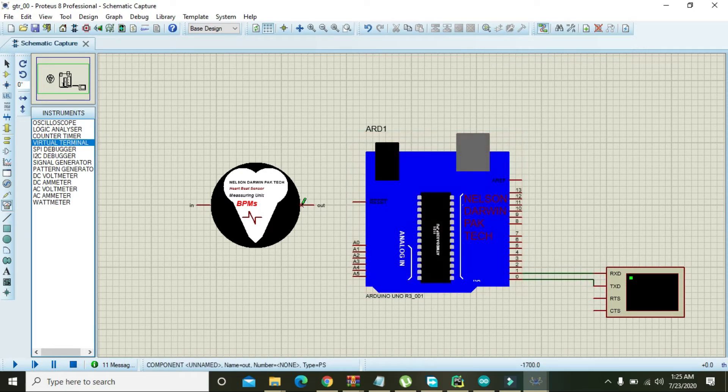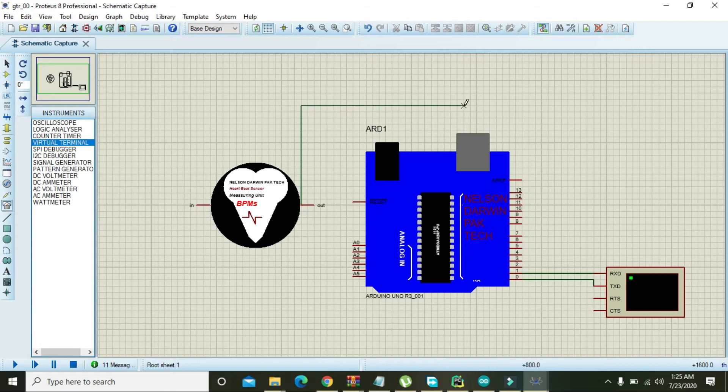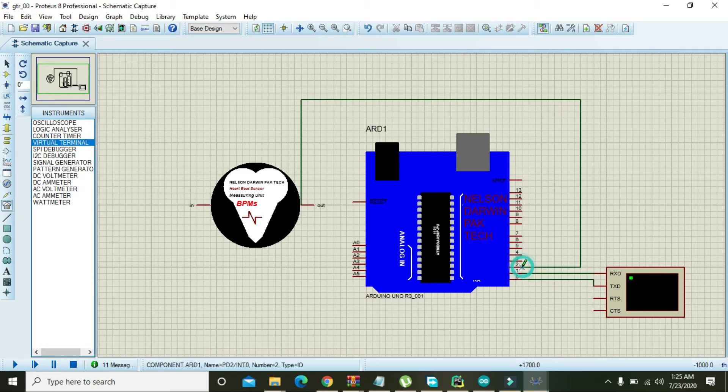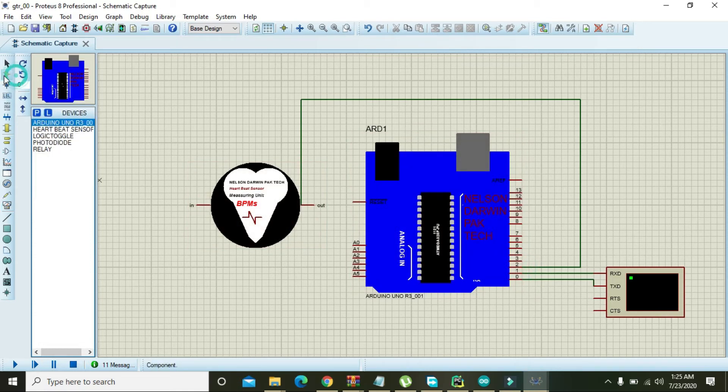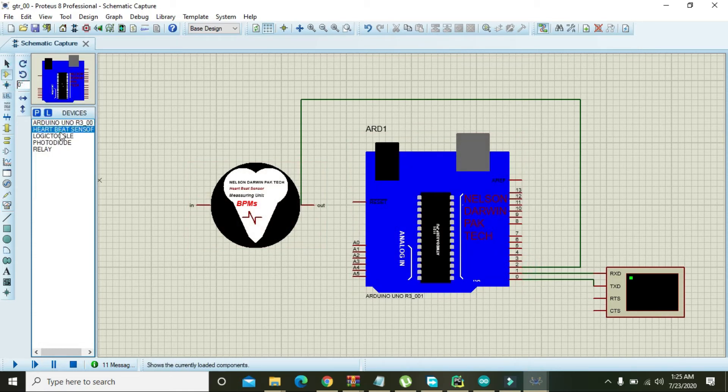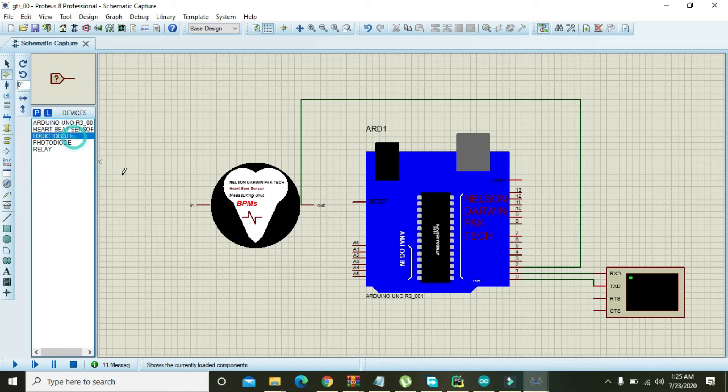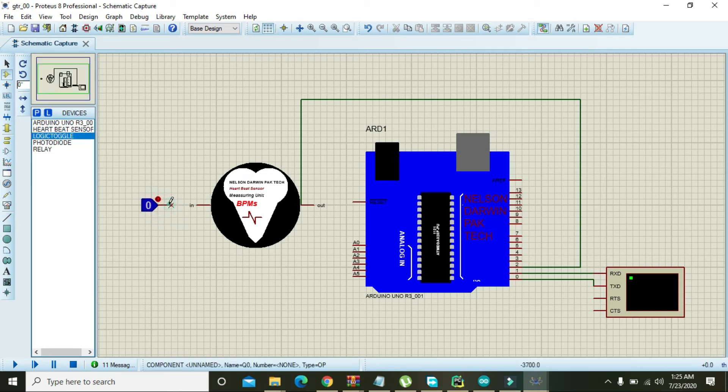Again, you need to connect output pin of the sensor to the pin number two of Arduino, and also take logic toggle and attach it here.